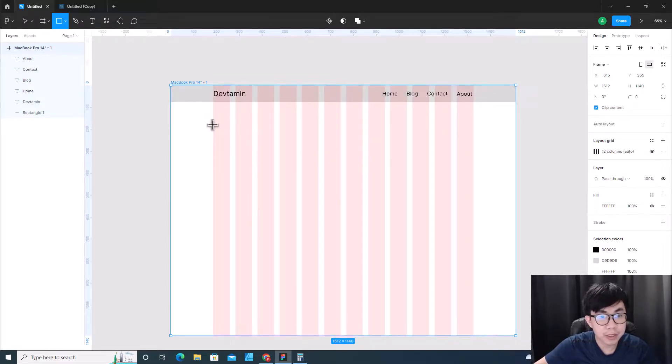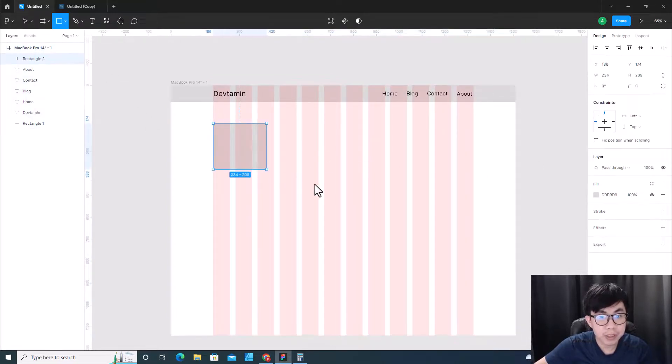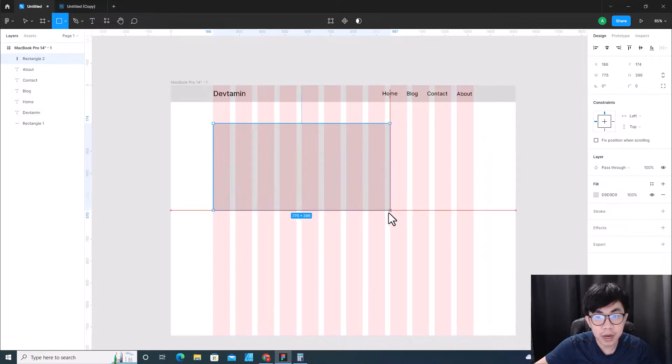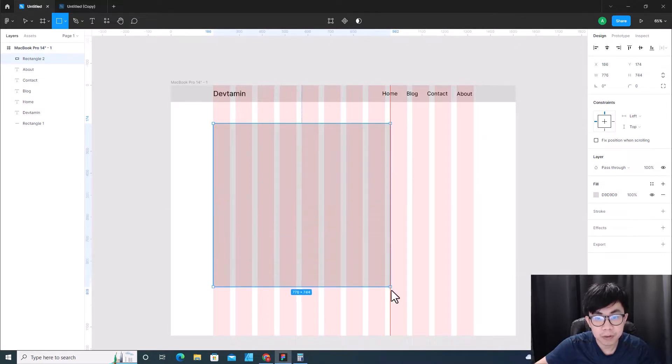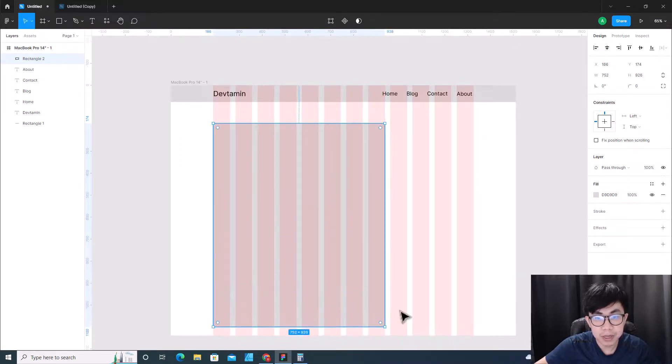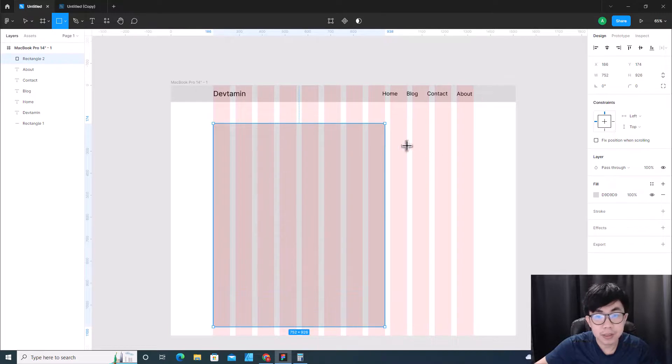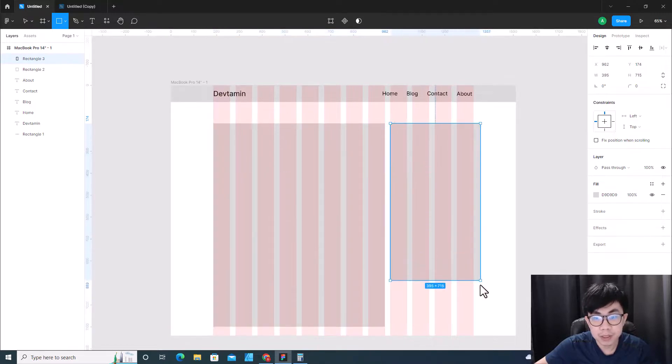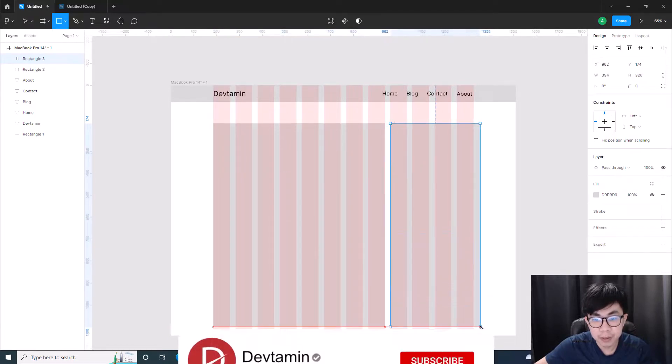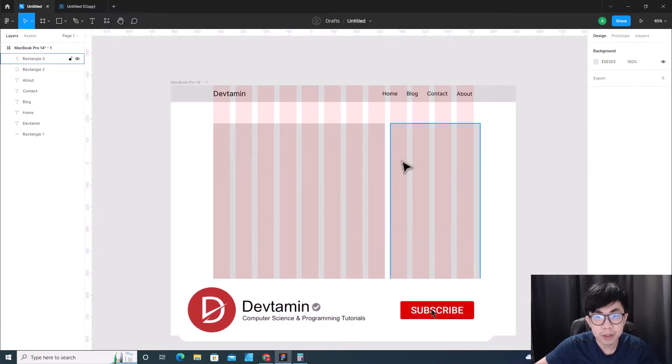And then you can make, for example, this is content layout - you can make it like here. And this is sidebar - you can make it like here.